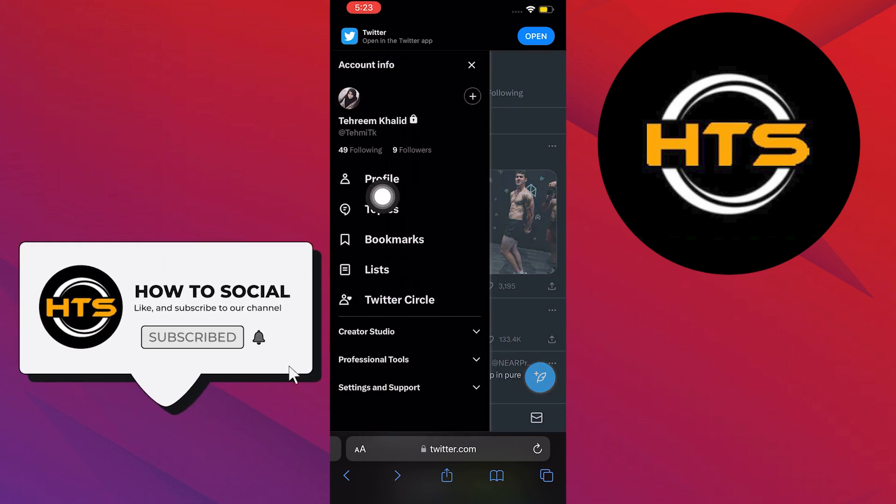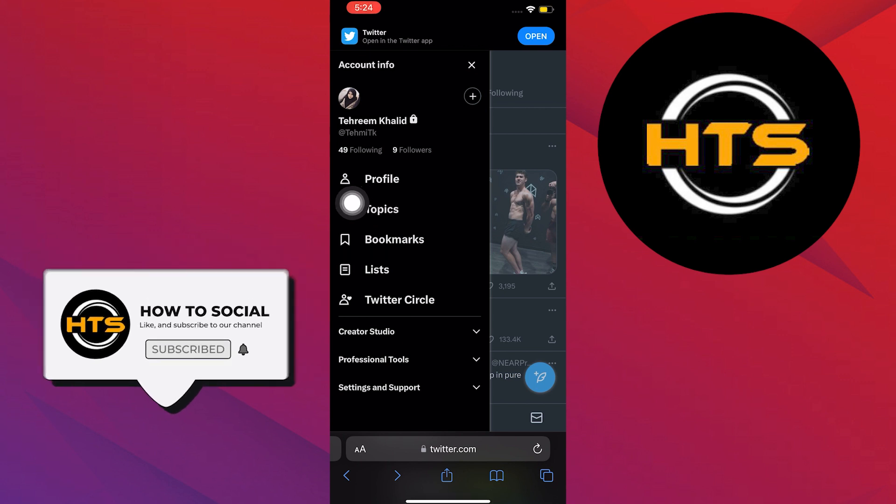Once you are here, head on over to Profile. If not, head on over to Settings and Support. And then a drop-down will appear.